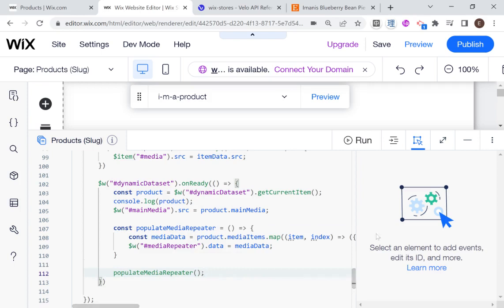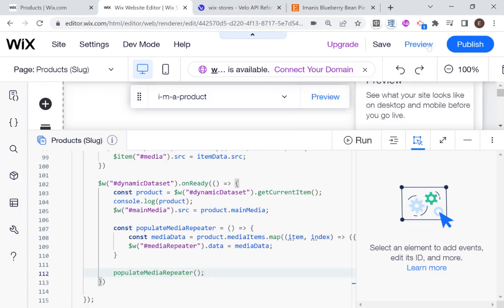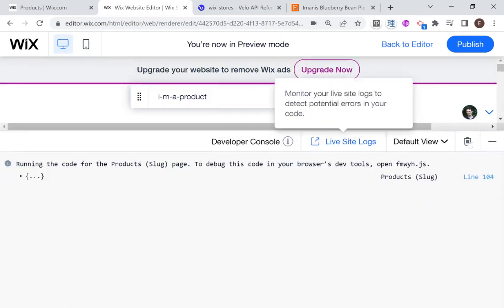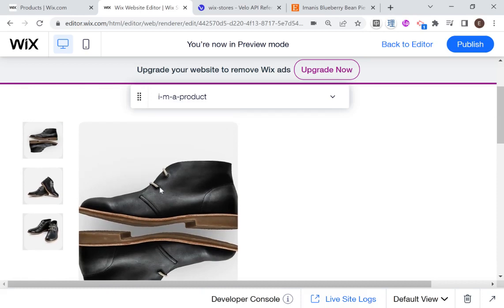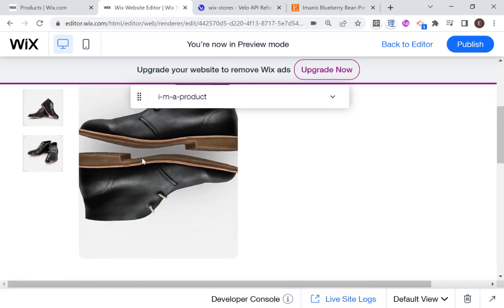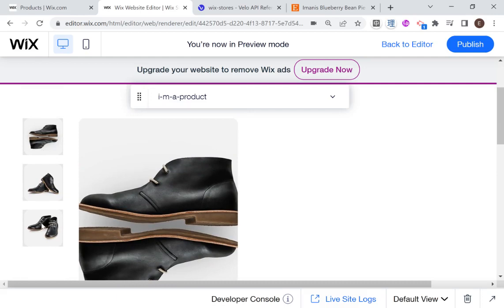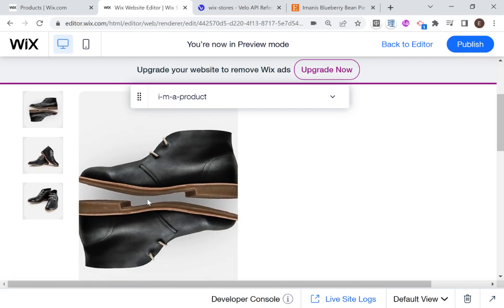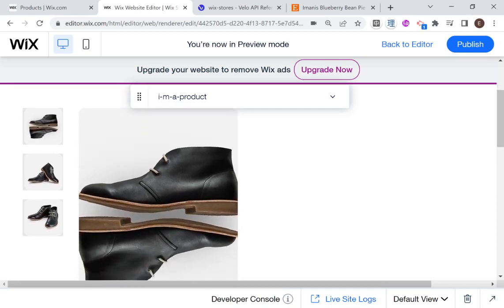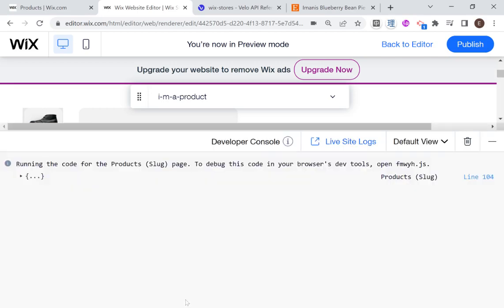Let's just get it working first. If I head into preview mode, our main image is showing as main media and the other images are lined up on the side. That worked. Now what we want to do is add more functionality — when we click on one of these side images, the main image will change. In addition to that, I want to indicate which image has been selected, and we'll use background containers to do that.